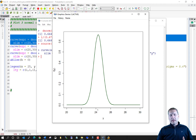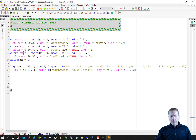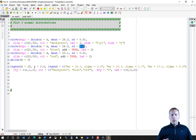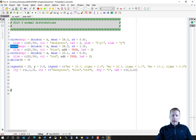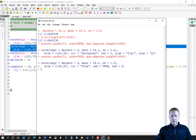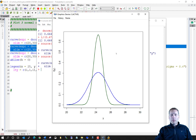Now let's look at what happens if we change one of the parameters — mu or sigma. Suppose we change the standard deviation to 1.3. When there's a higher standard deviation, there's more variability, so the tails of the distribution will be spread out more. Using the curve function with add=TRUE, the blue distribution shows how the tails are more spread out than before.